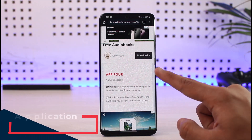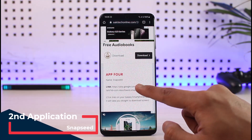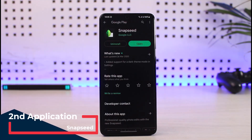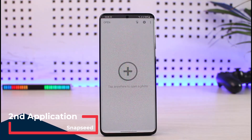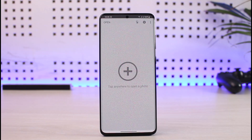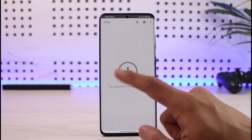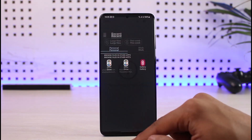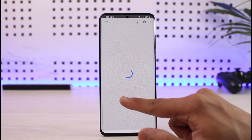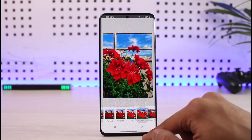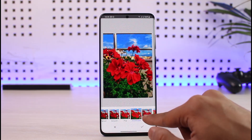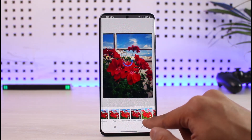App number four is an application called Snapseed, which was made by Google. If you open the Snapseed application it has many editing features to edit your photos — even more than your native gallery. Even if you have a Samsung phone, it has more features packed inside. Allow the permissions, select a photo you want to edit, and you can add portrait effects, smoothness, faded glow, and more.